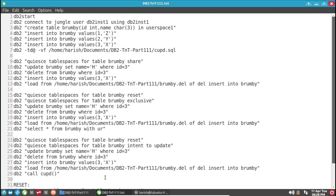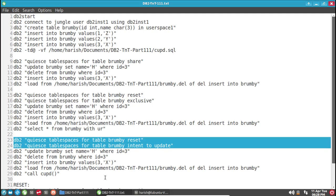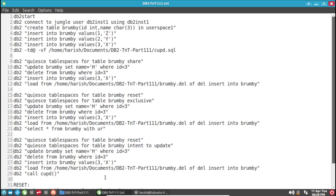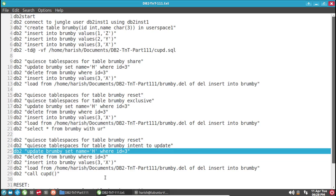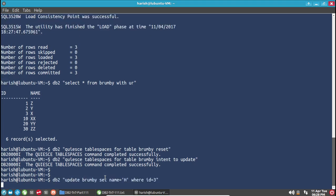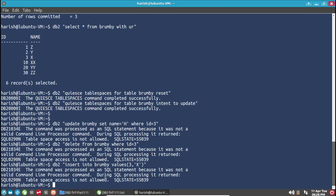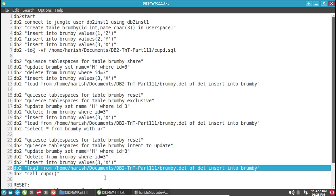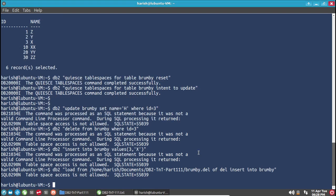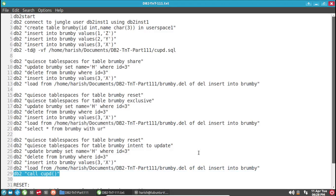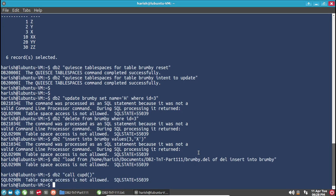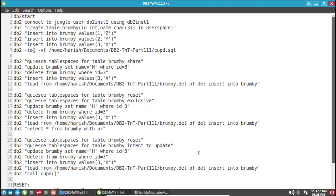Next, let's reset the quiesce and use intent to update. Now this is the tricky part — this is the one we don't have an understanding of, or it doesn't work. Running update, delete, insert — nothing worked. SQL0290N for all the statements: update, delete, insert. Even the quiescer is not able to do anything. Loading also doesn't work. I've done it and it doesn't work. The CUPD procedure doing a cursor update is also not working. Nothing is working. I don't know how to get this thing done.